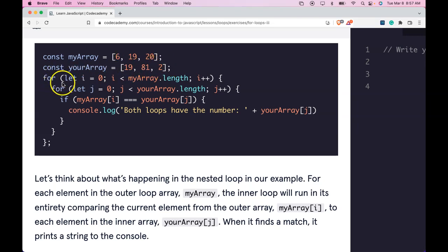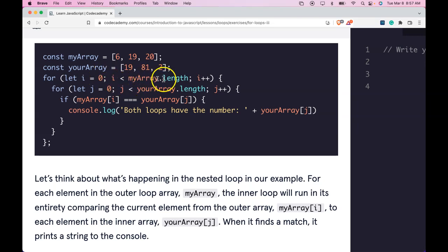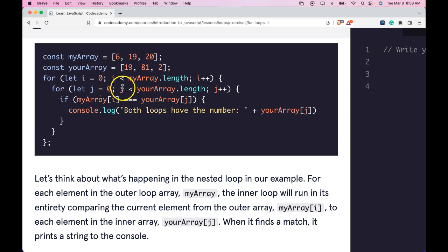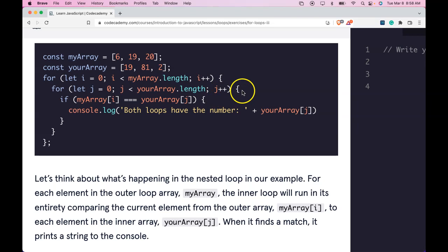We say for let i be initialized to zero. As long as i is less than myArray.length, we want to increment i by one. Once we're in here, we say for let j be assigned zero. As long as j is less than yourArray.length, we're going to increment j plus one.